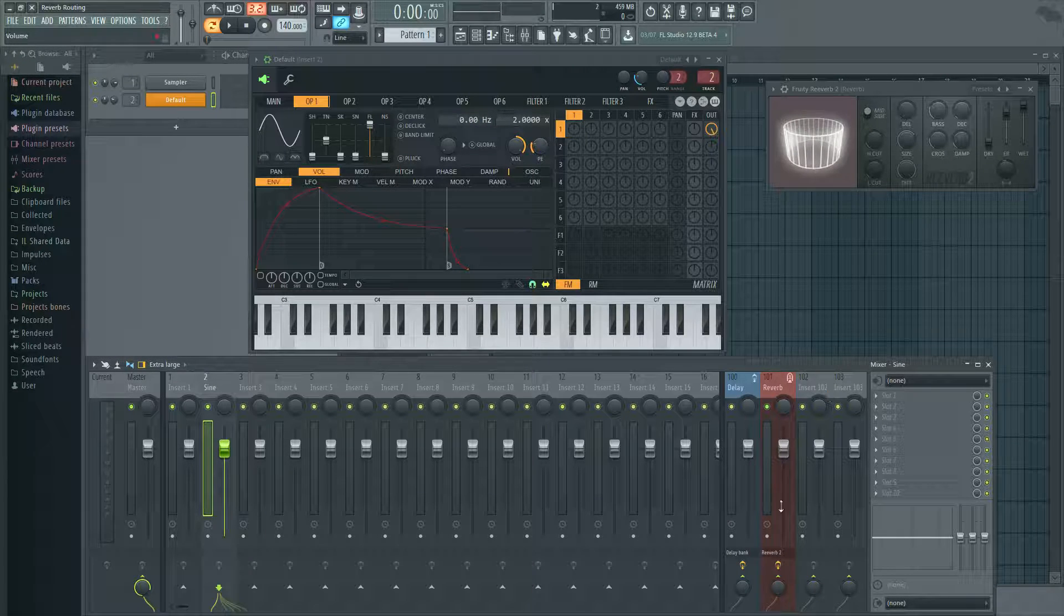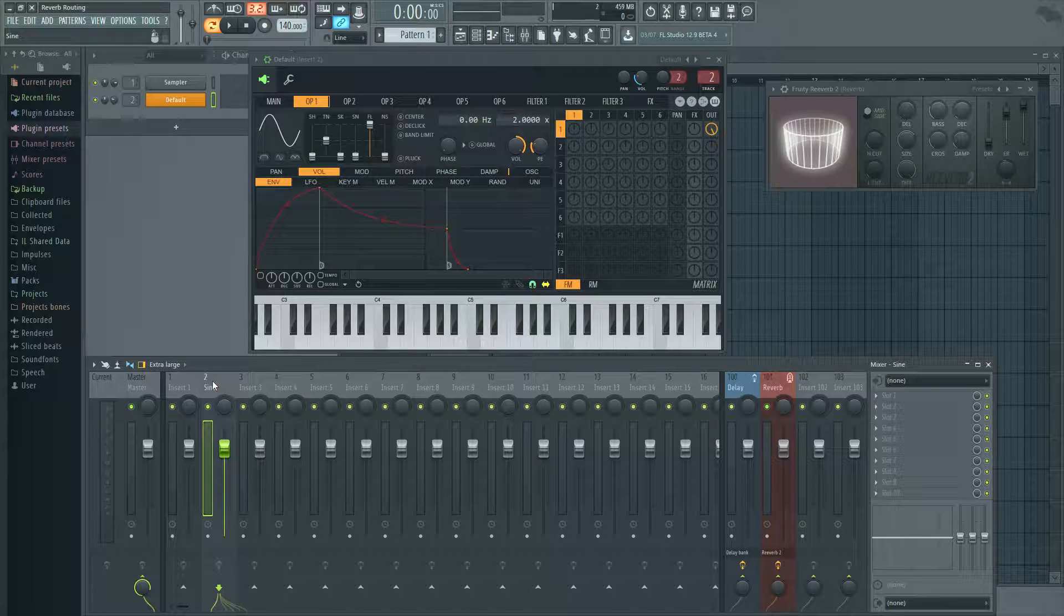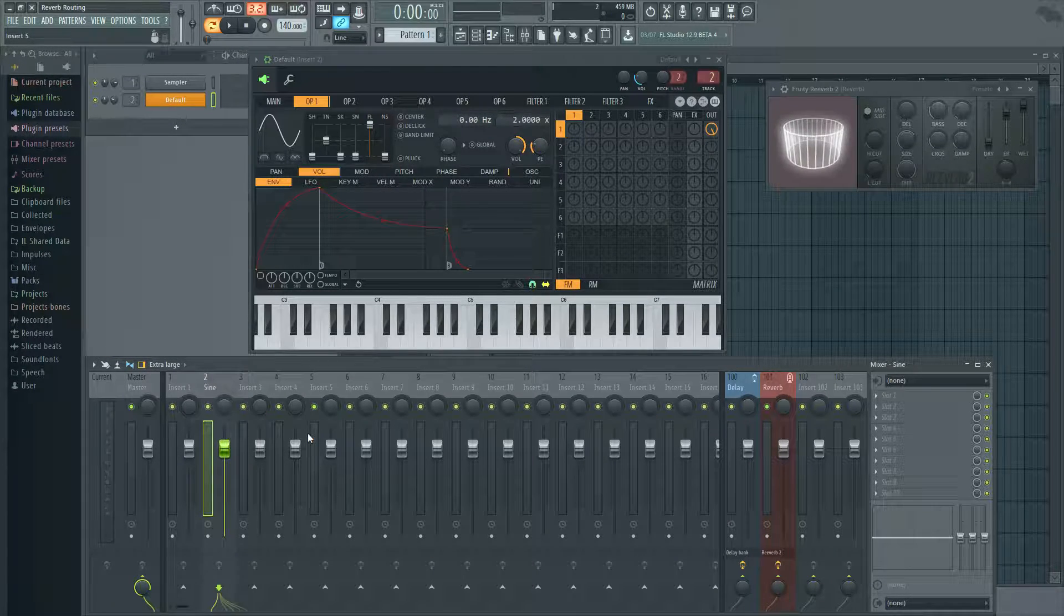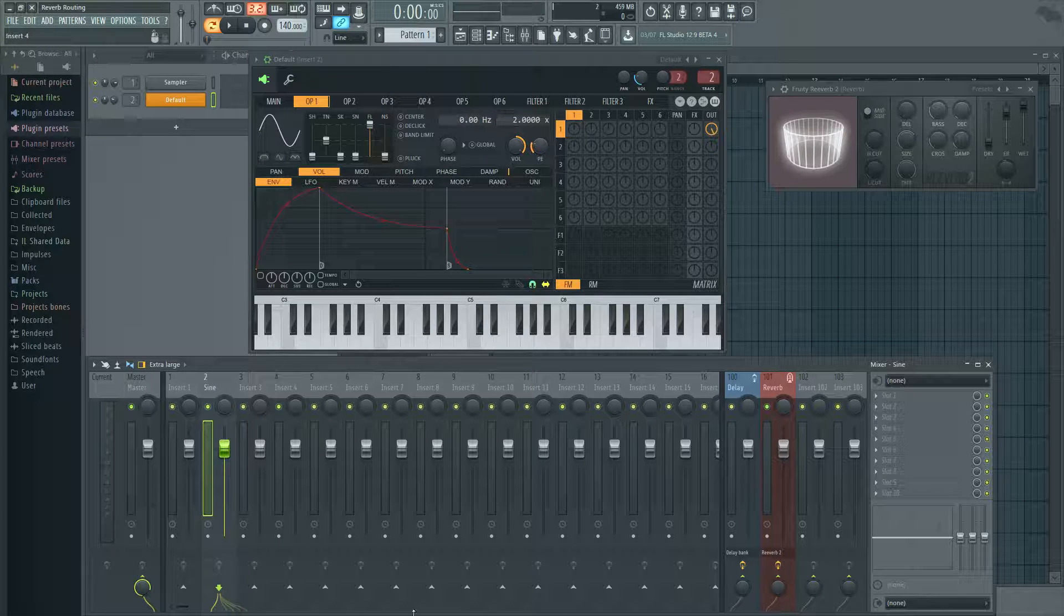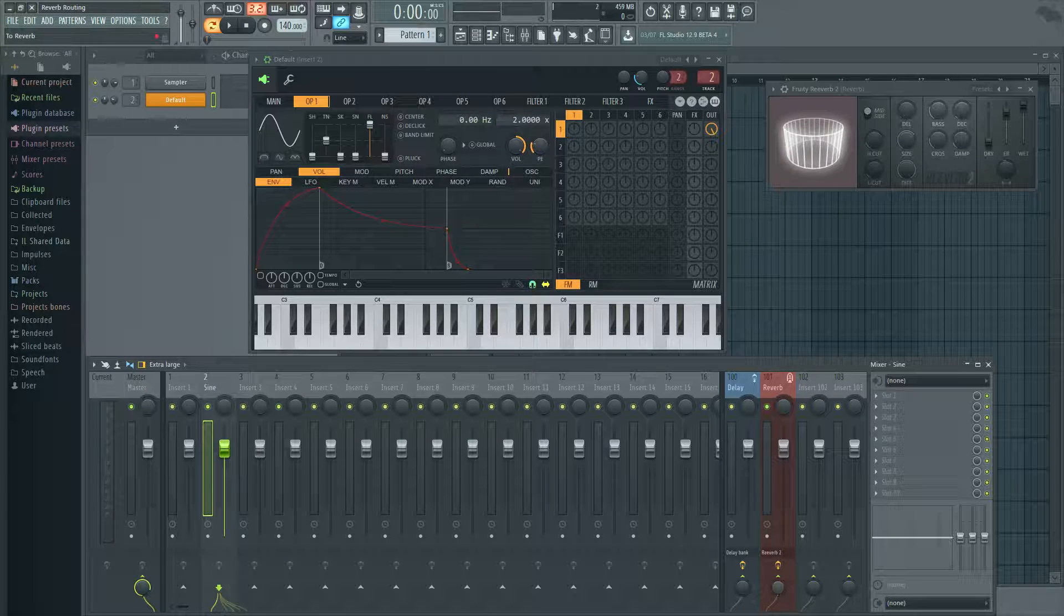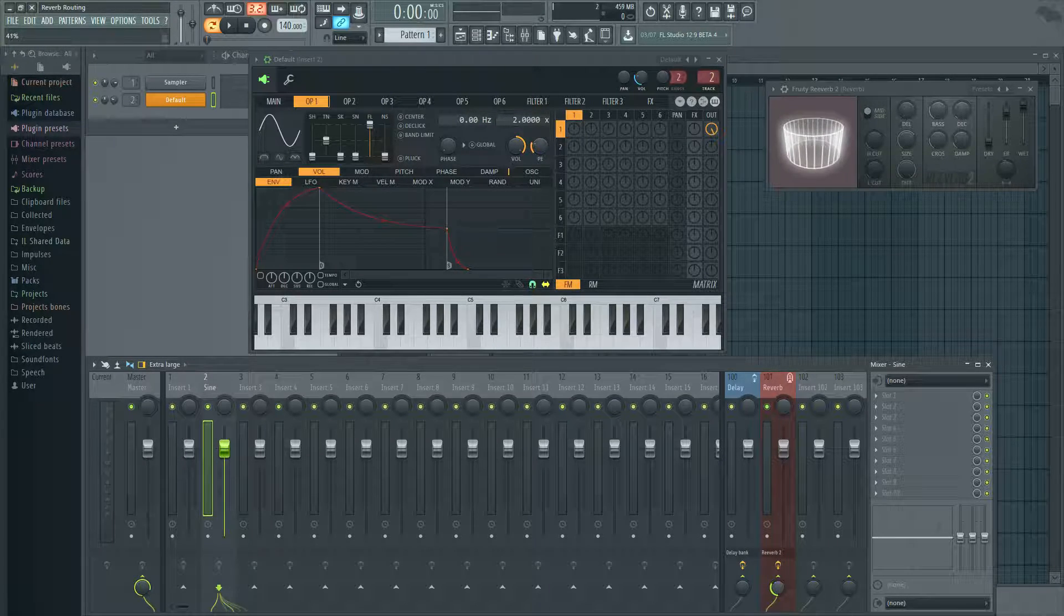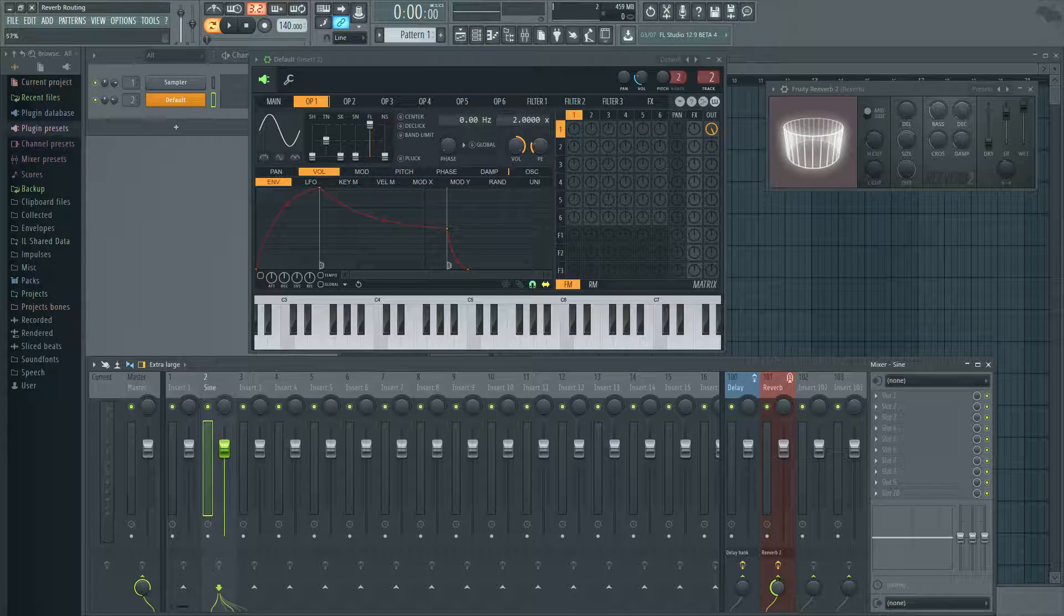So if you want more reverb on this track or just to assign it, it's super simple. You click the track, you see this little knob right here, you bring that up to the amount desired.